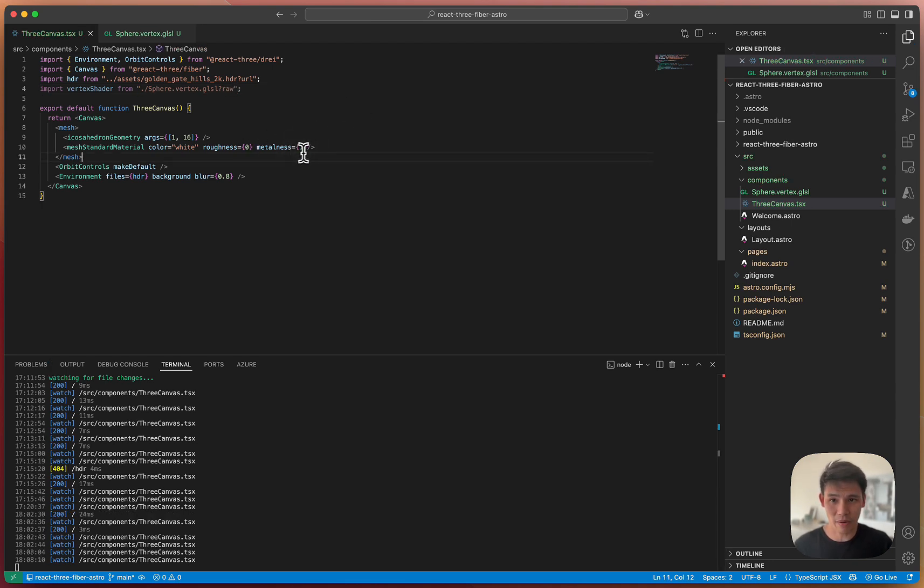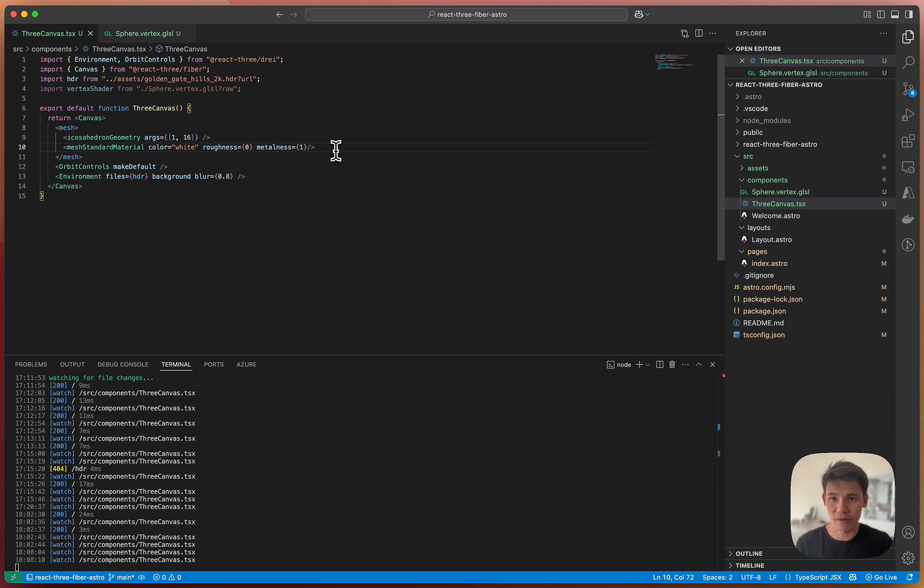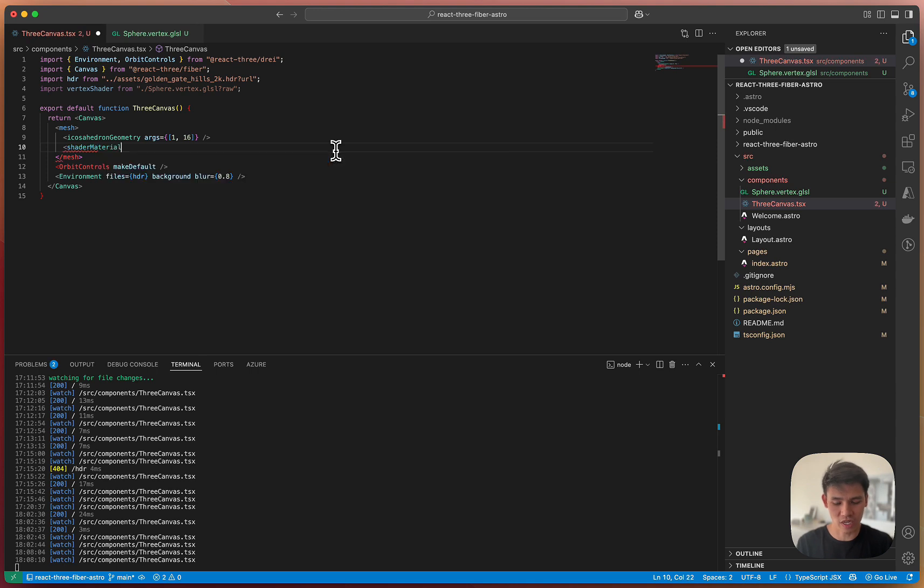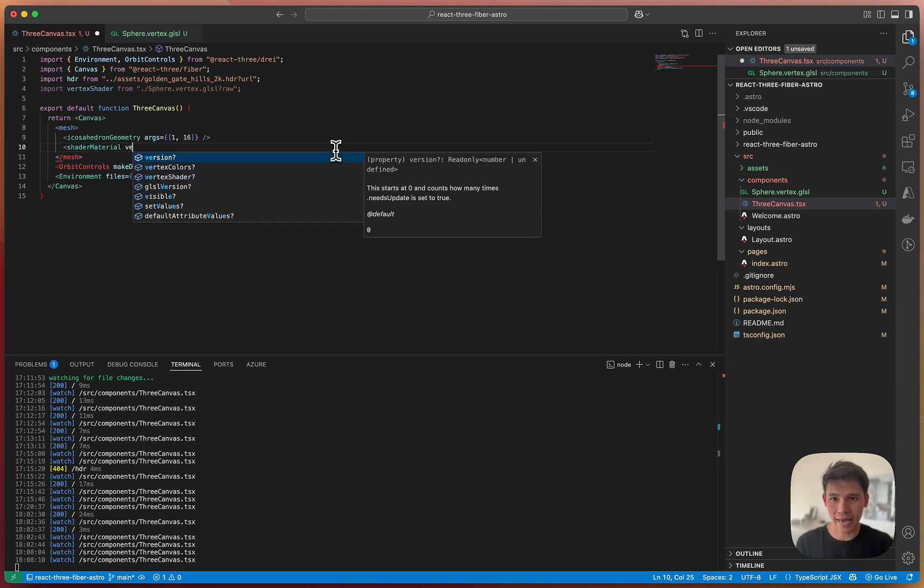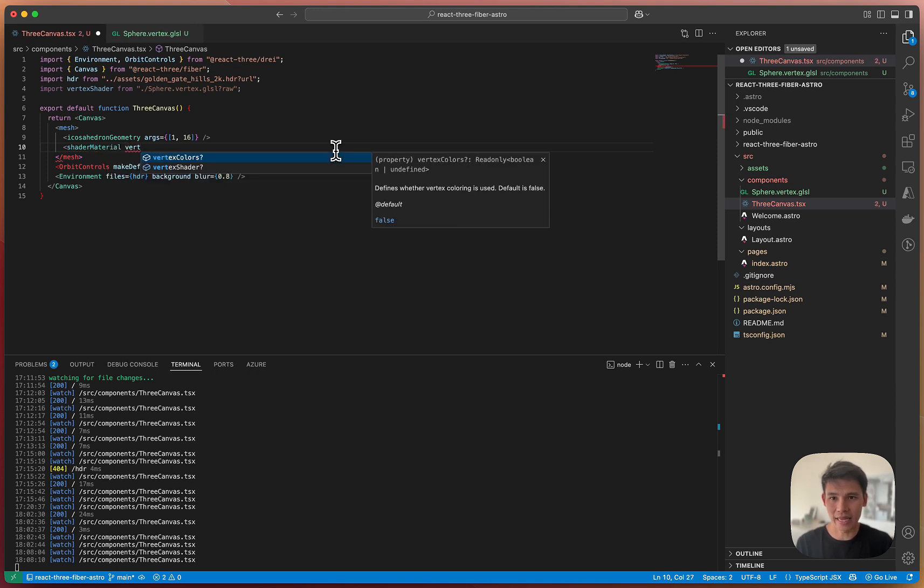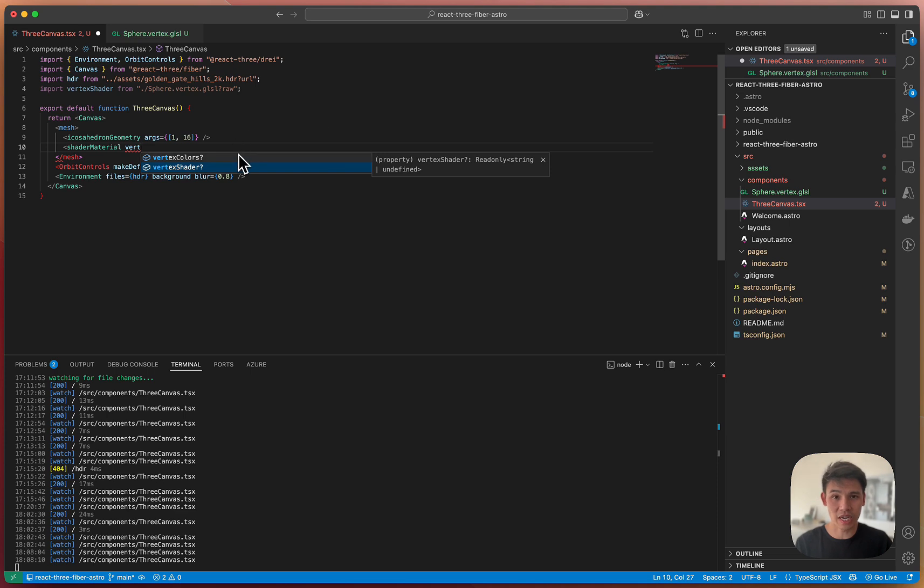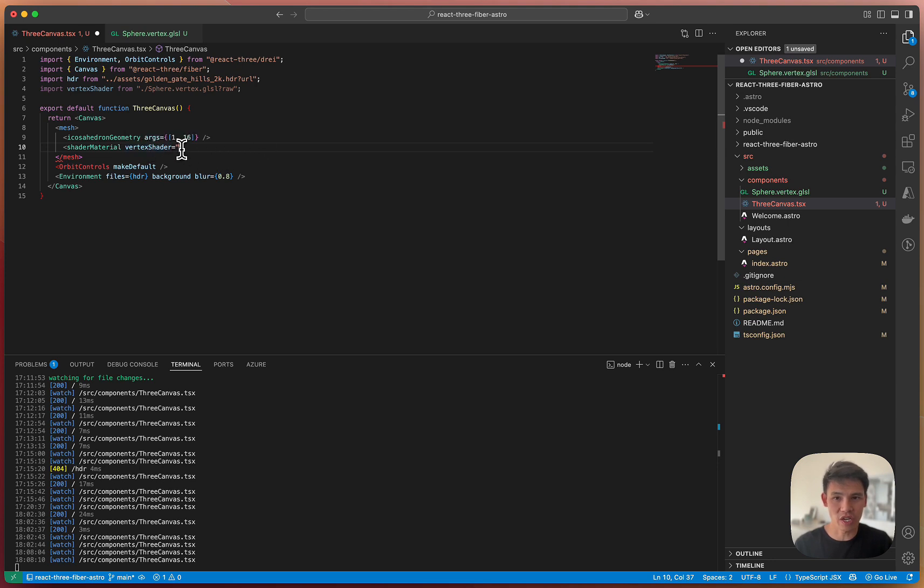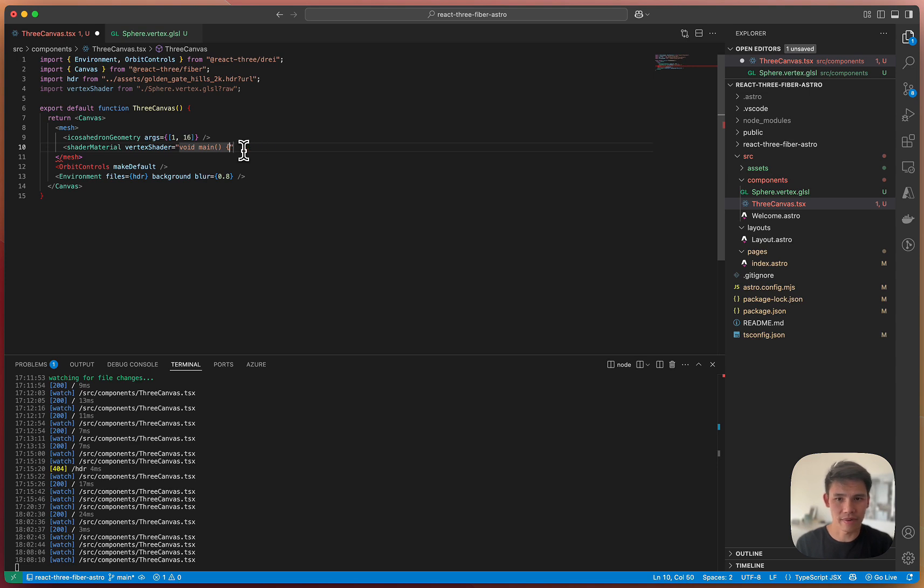And that will become apparent when I swap out this material, meshStandardMaterial with a shaderMaterial. And you'll see it's just as simple as that. And then we can supply this property called vertexShader. And you can see here that vertexShader expects a string.